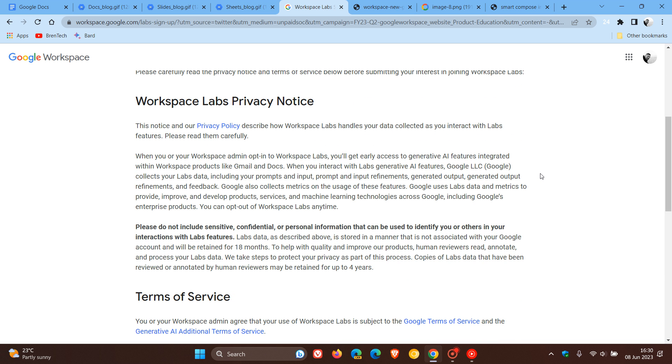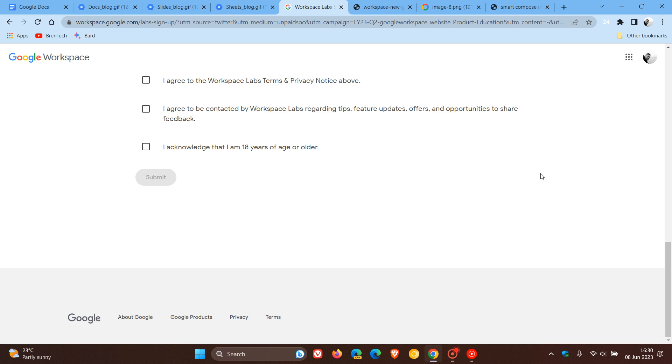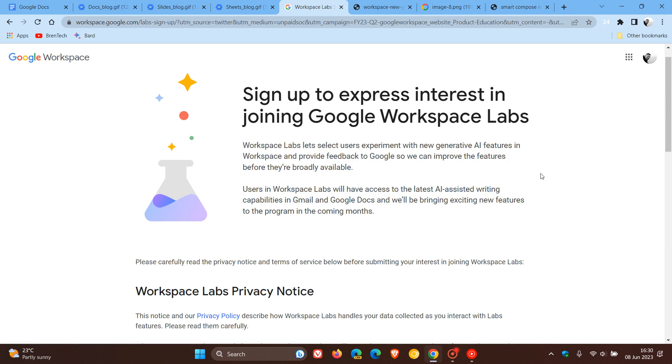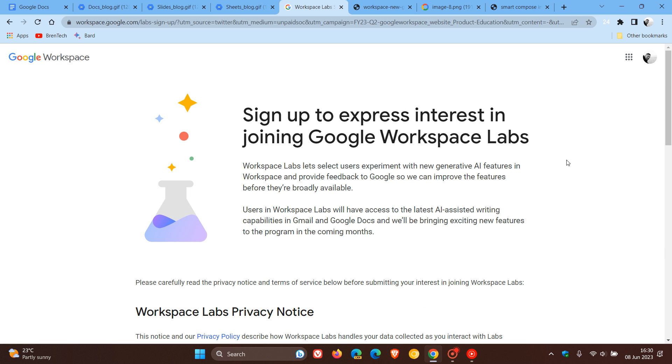And I'll leave a link down below to the sign up page if you would be interested to join Google Workspace Labs. That's the generative AI, Duet AI features out of the way. And now just to focus on, if you want to stick around, some changes that Google will and is making to Google Chat.